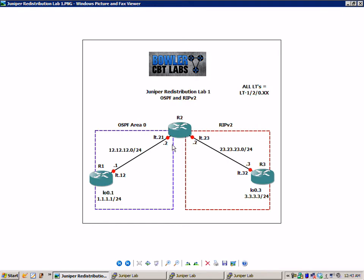And what we are using is logical systems for R1, R2, and R3, and to connect our logical systems together we are using logical tunnel interfaces. If you're not familiar with those concepts, I would suggest watching Juniper logical systems labs number one and two.